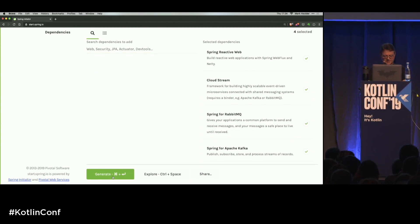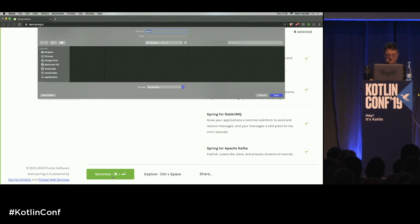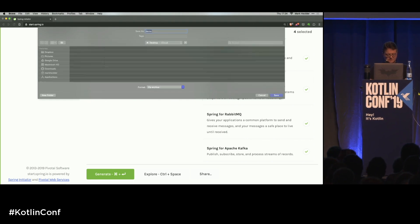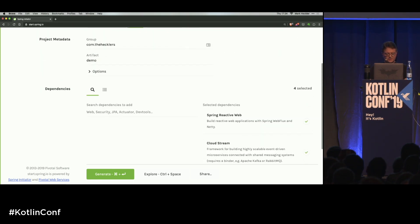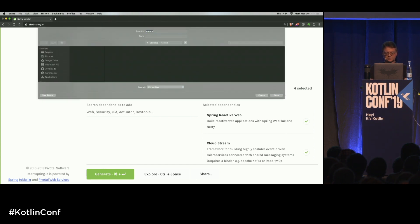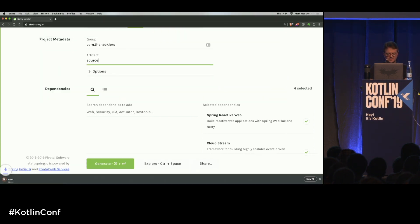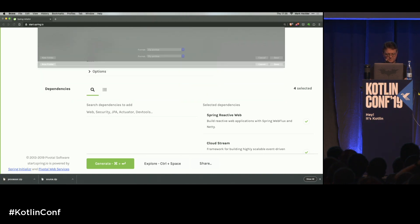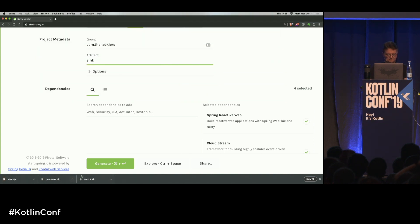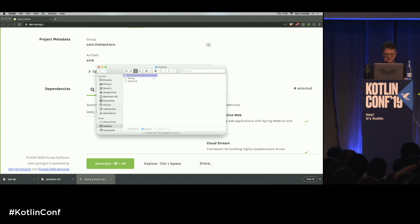Let's generate that project and put it on the desktop. We're going to create three different services — we'll call them source, processor, and sink. Let's go ahead and open those up.